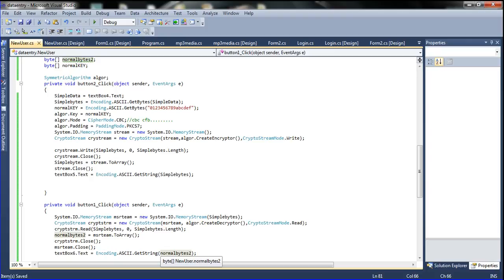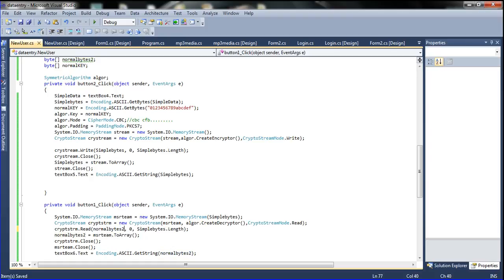So I am going to declare this one now — declare the normal byte here — and then control C, control V, control S to save. Now I am going to run it.